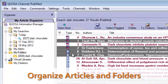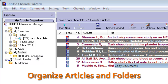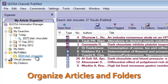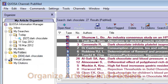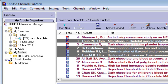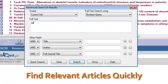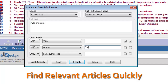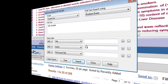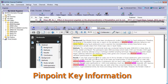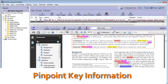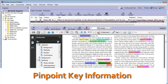Organize all your articles and other files easily with drag-and-drop folders and automatic removal of duplicate articles. Find relevant articles quickly through full-text and metadata searching. Pinpoint key information through dynamic highlighting.